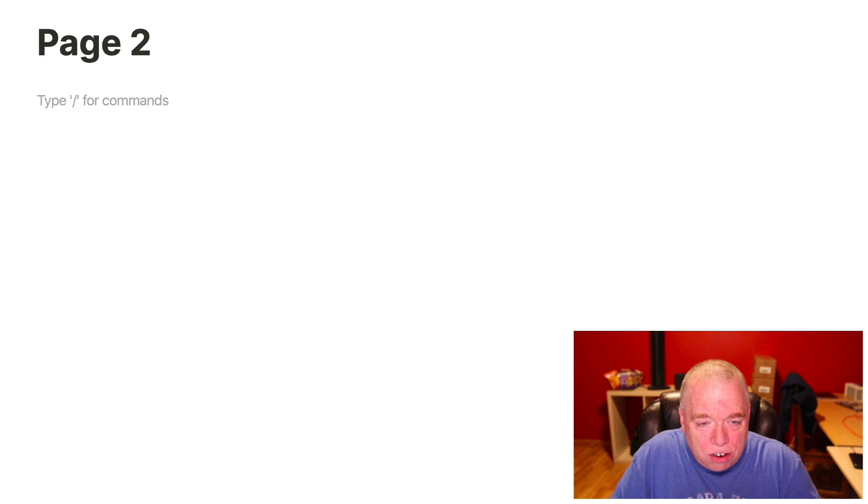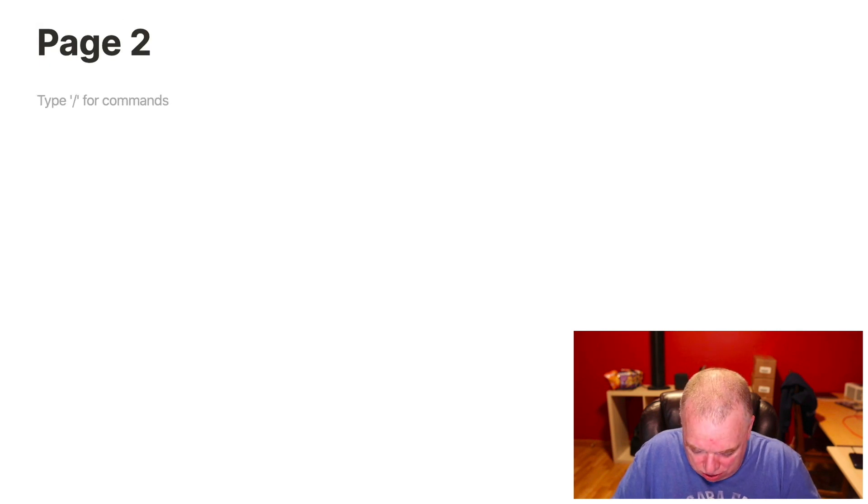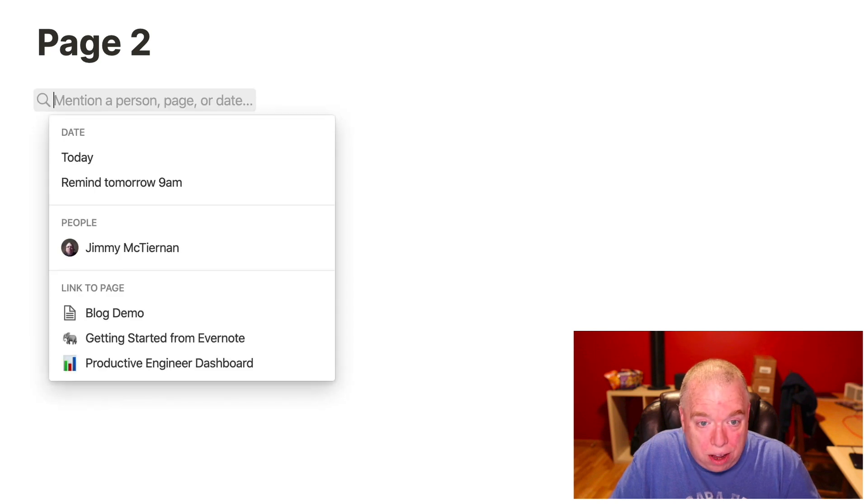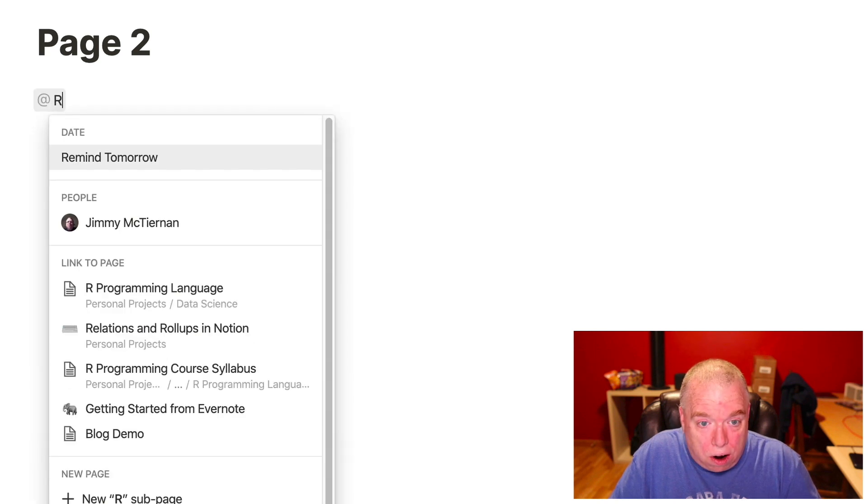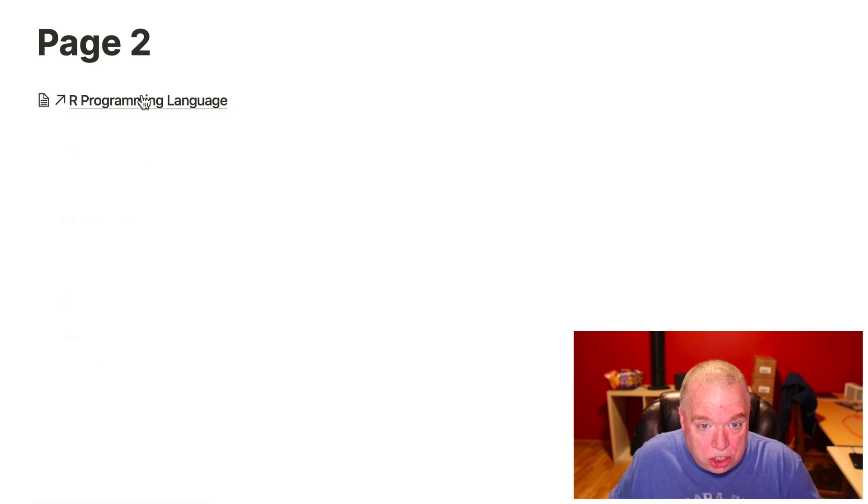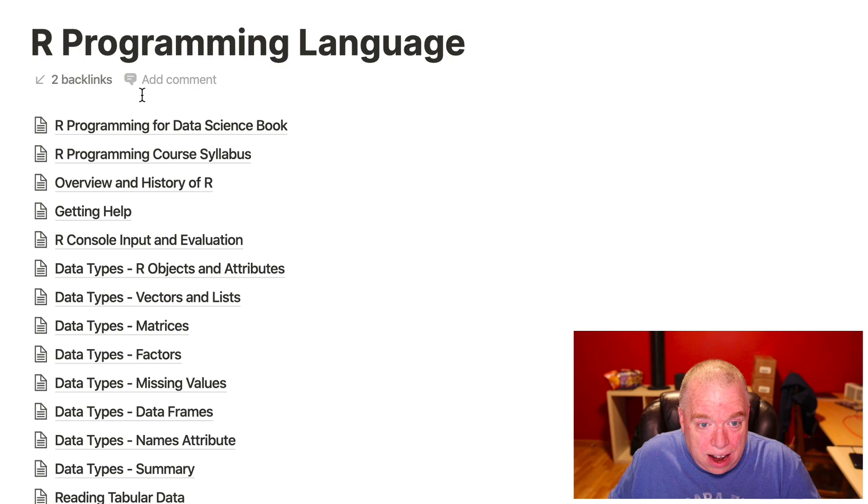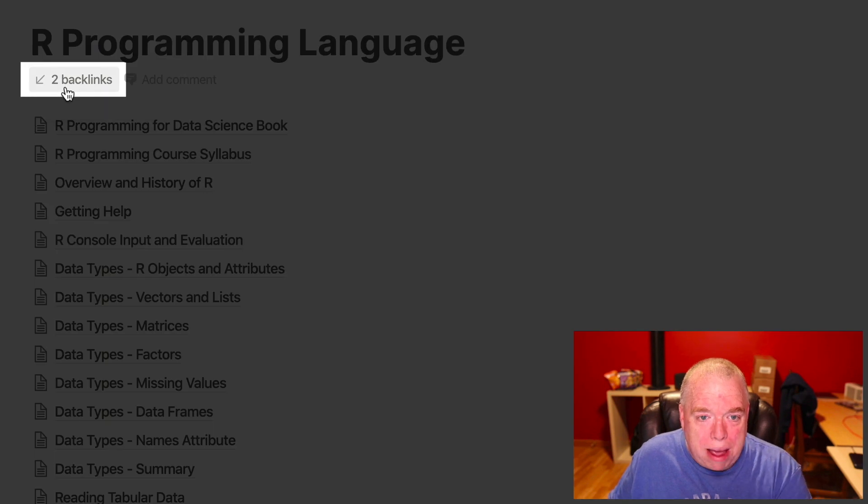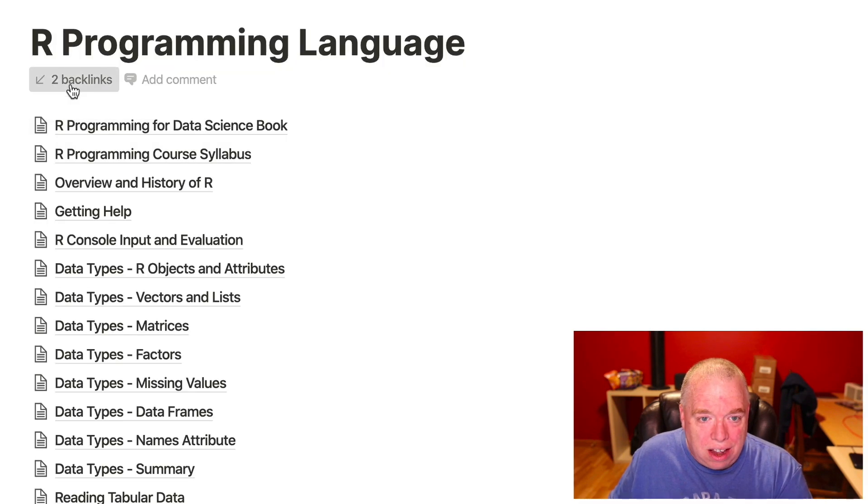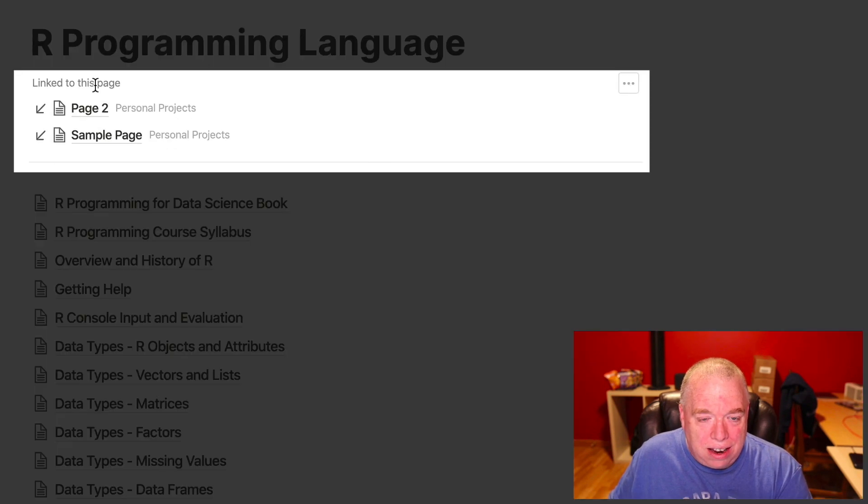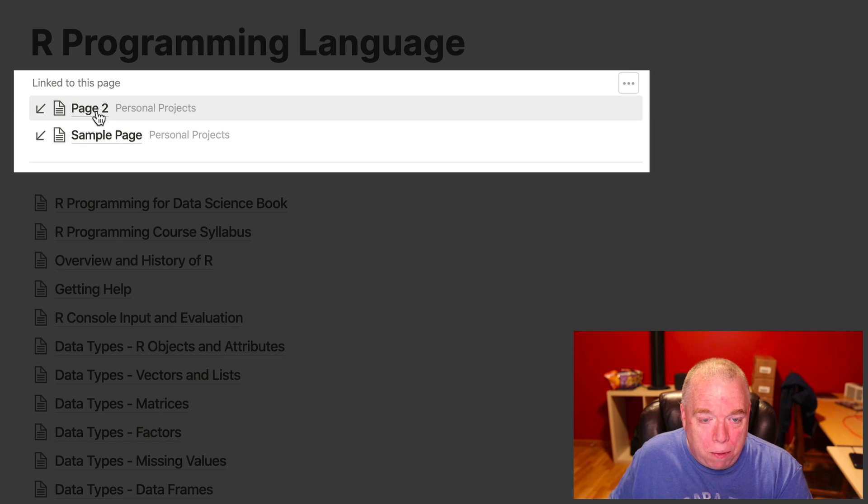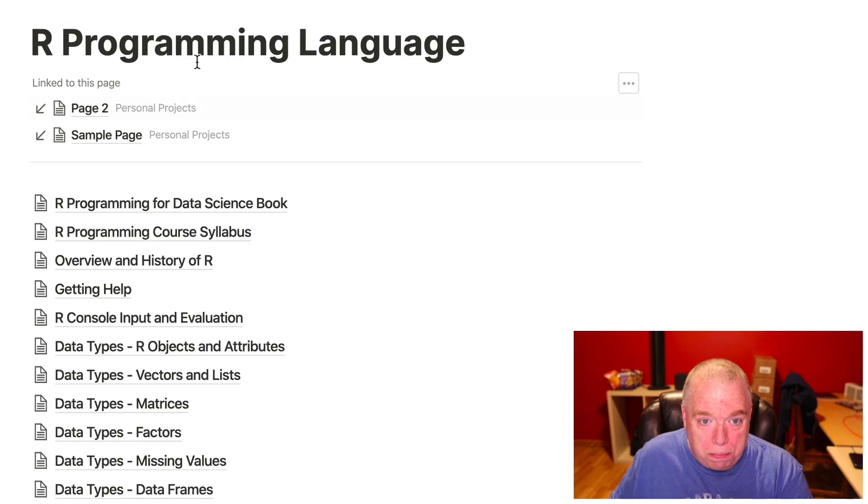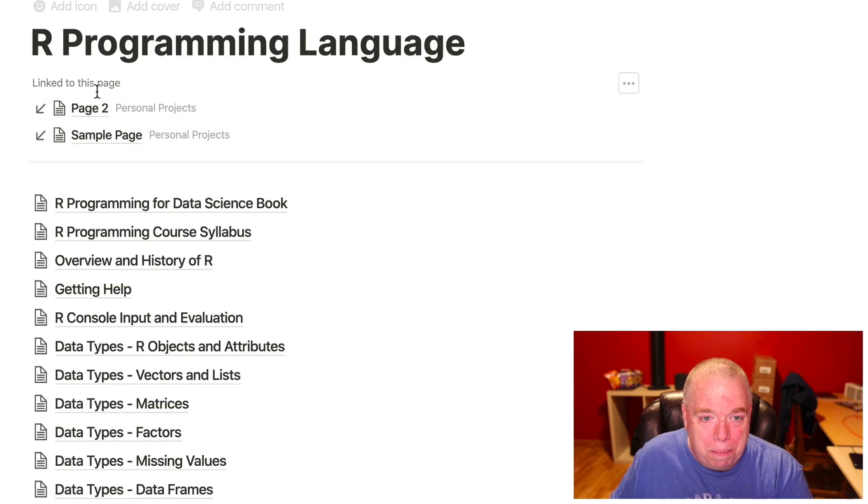And let's create another reference to that. So I can actually do the at symbol, and then R programming language. And now when I click on that, you can see that I have two backlinks. And when I click it, it opens it up, and it shows I have both now page two and sample page. Both are backlinks to that page.